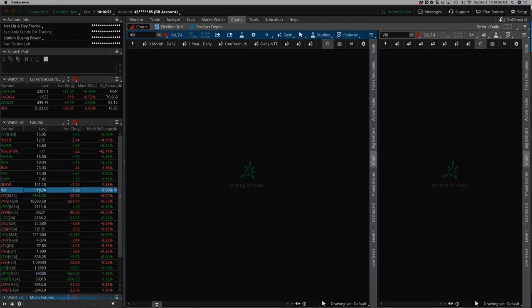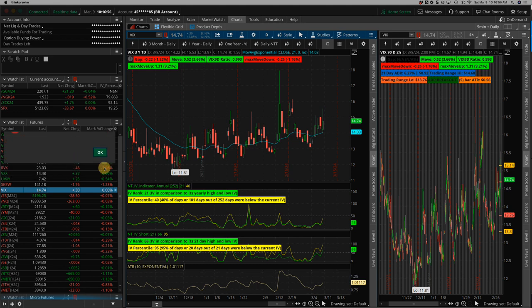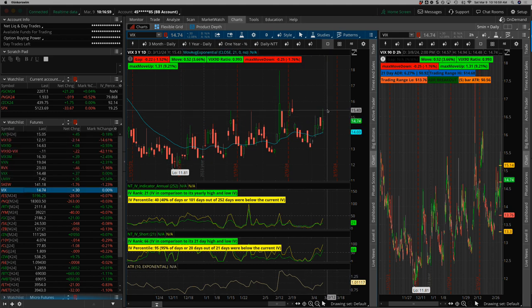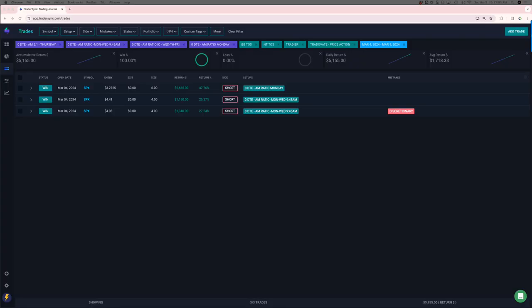VIX settling in at 14.74. Had a couple of pops above 15 before settling back into the 14 handle. All right, on to my trades.